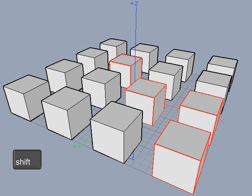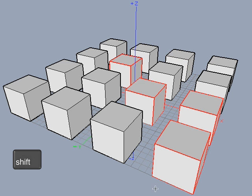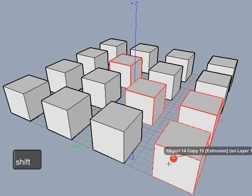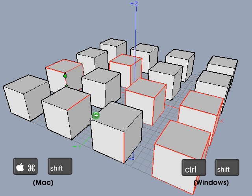If an entity is not already picked, a plus sign will appear indicating that if clicked, this entity will be added to the pick set. If an entity is already picked, a minus sign will appear indicating that if clicked, this entity will be subtracted from the pick set. To pick multiple object parts, you need to hold down the command and shift keys. Note that the command key allows you to pick object parts and the shift key allows you to pick multiple entities.